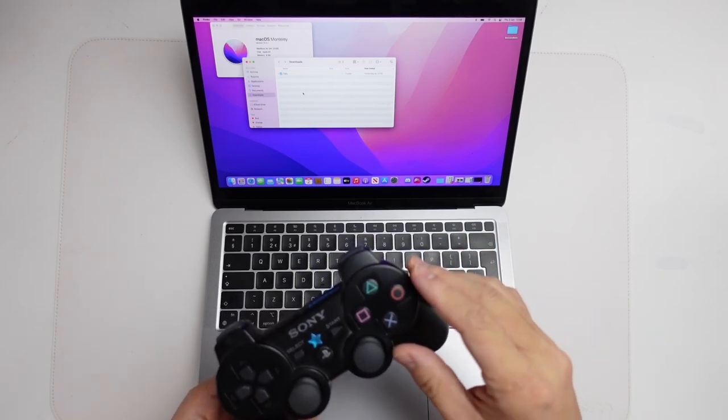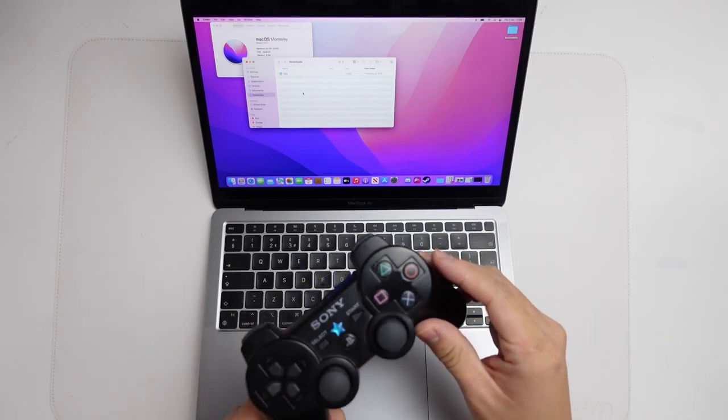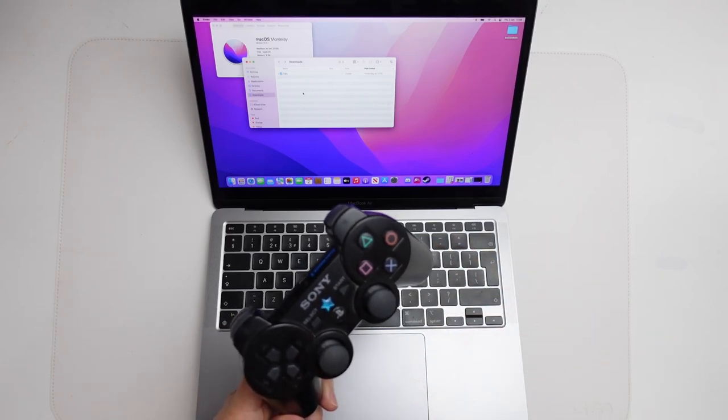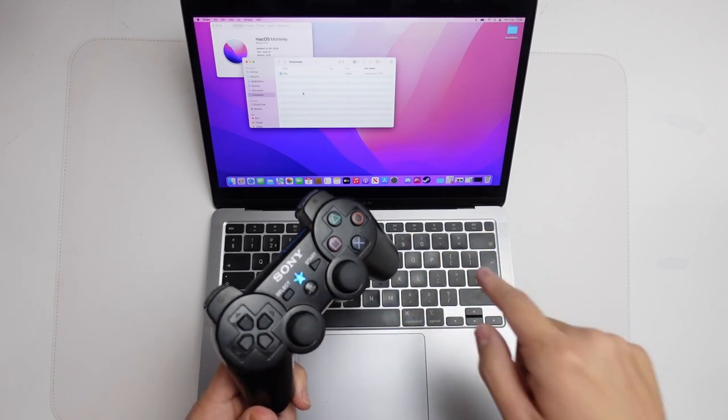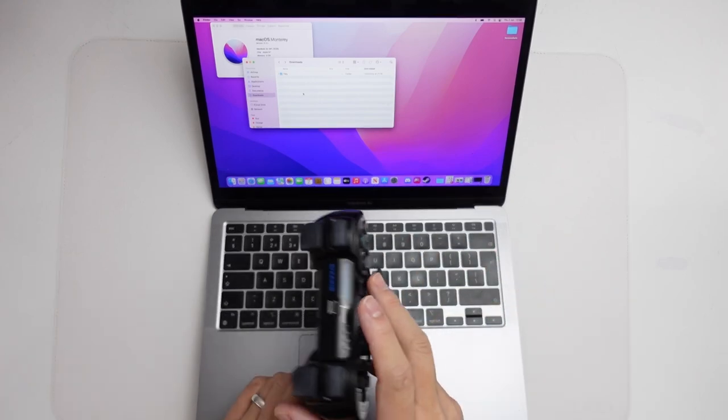Hey everyone, this is Andrew Tai and welcome to my YouTube channel. Today I'm going to show you how to get the DualShock 3 controller working on the Mac.